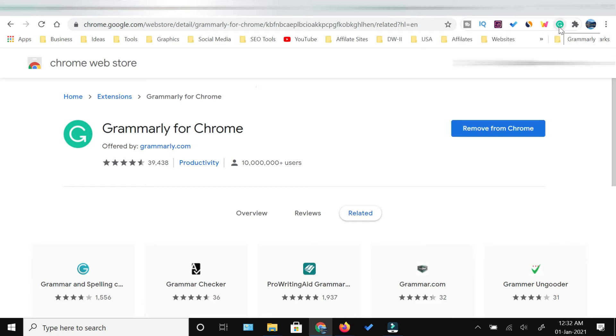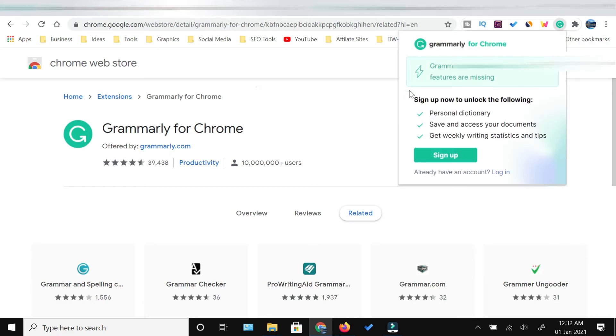Once you click this extension, it will ask you to sign up or login if you already have an account.